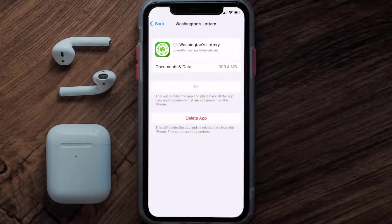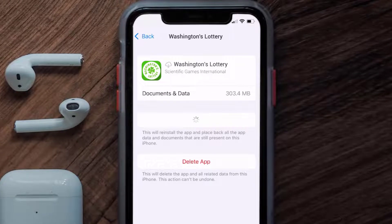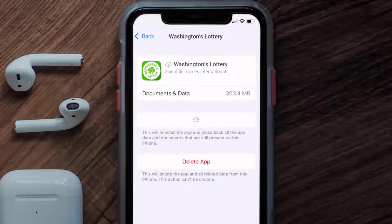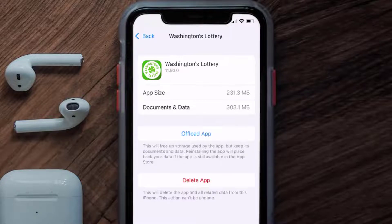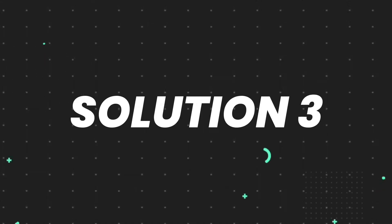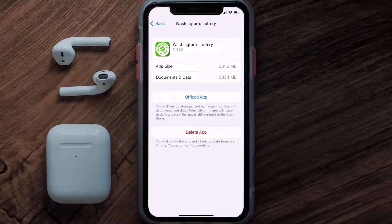Once you're on this screen, tap on Offload App and tap again to confirm. It'll take a bit for processing, and then a Reinstall button will show up. Simply tap on it to reinstall the app. This should fix the issue.